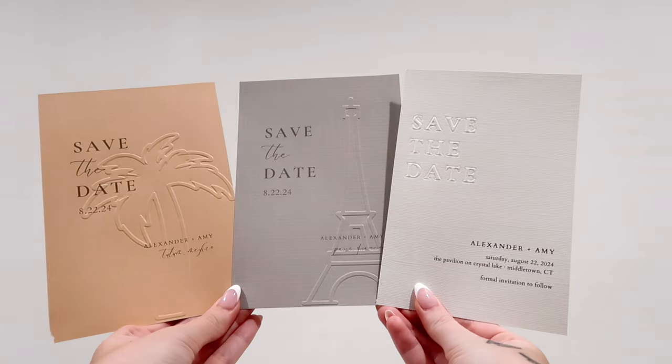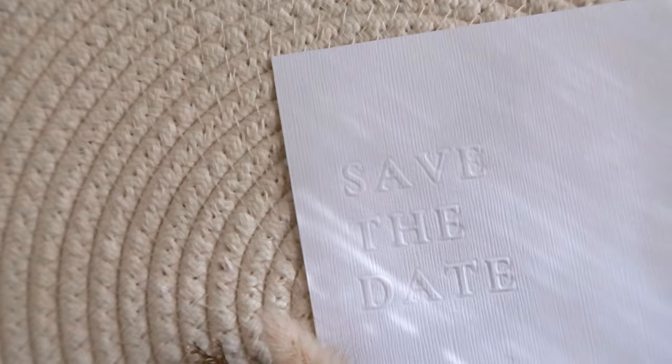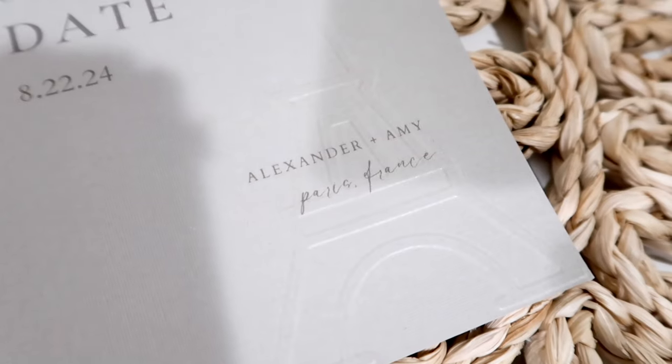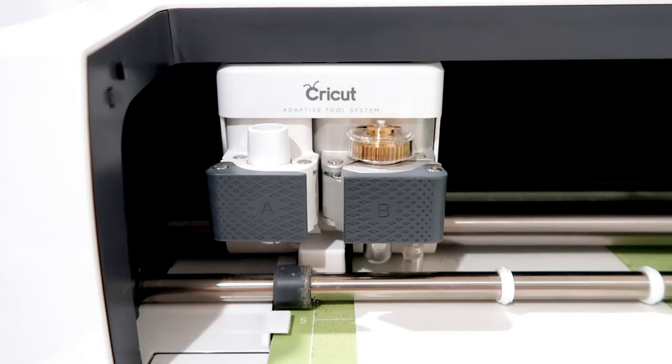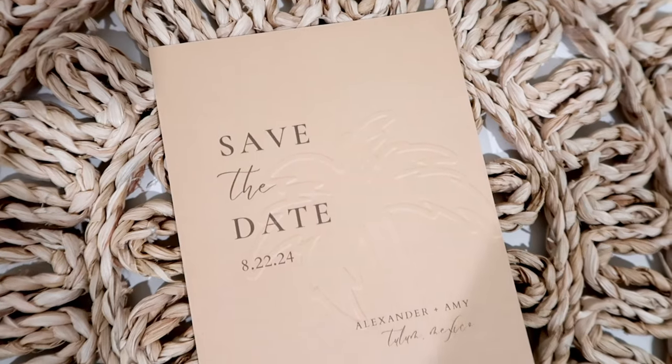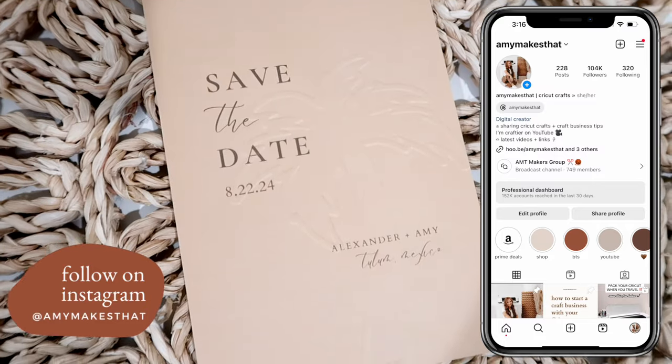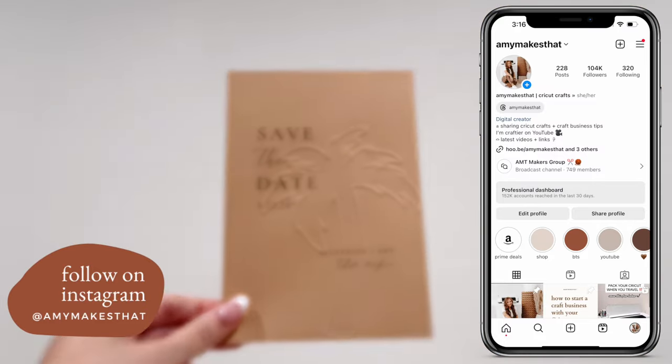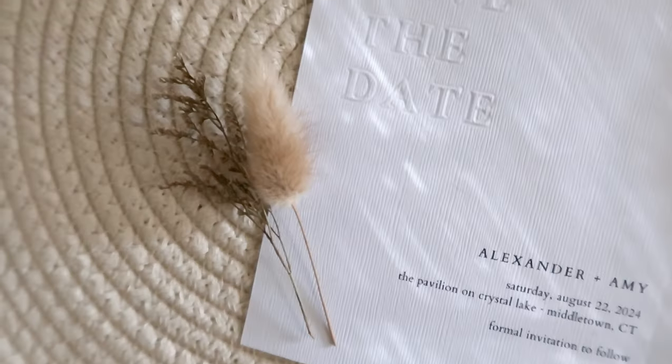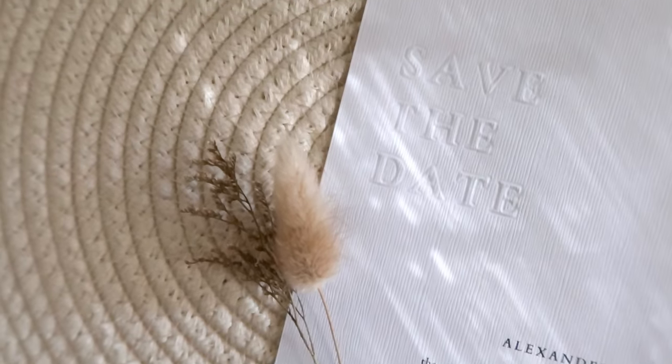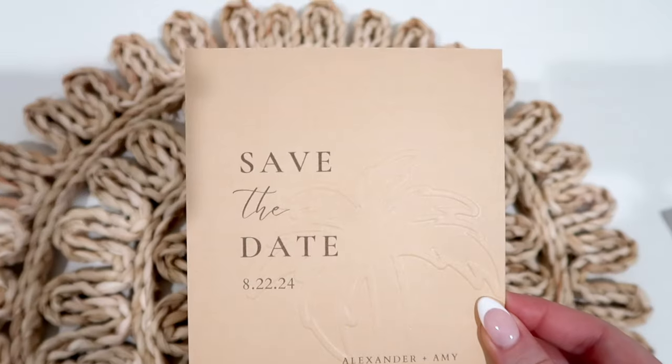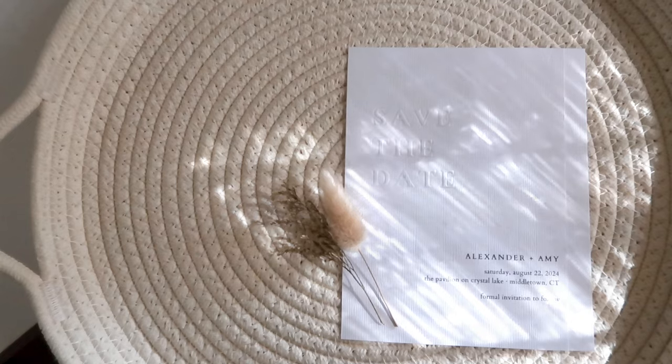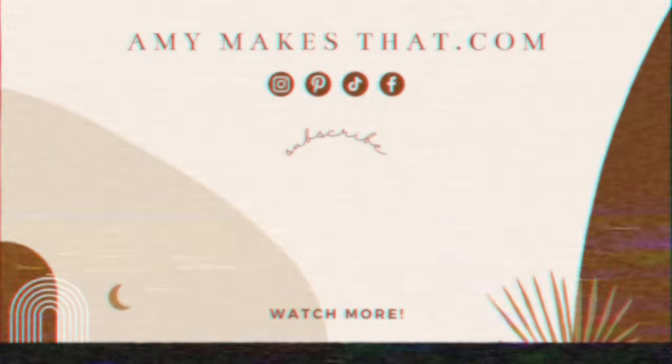Now your invitation has this beautiful embossed save the date design and is ready to be mailed to your guests. And those are the two ways to emboss an invitation with the debossing tip. Comment if you've tried the debossing tip with your Cricut yet and if you have, please tag and DM me on Instagram because I always love reposting your projects on my page. Thank you again for watching. Make sure to subscribe for more fun Cricut tutorials like this one and I will see you in my next video. Bye!